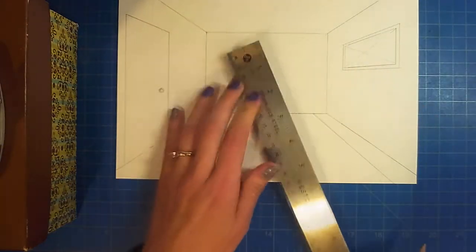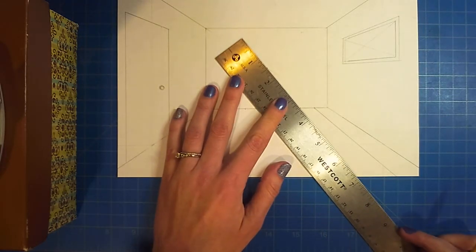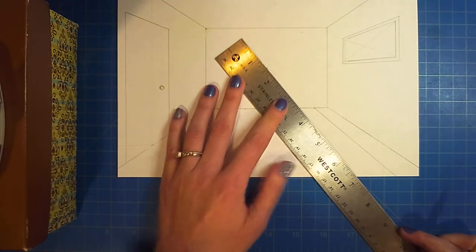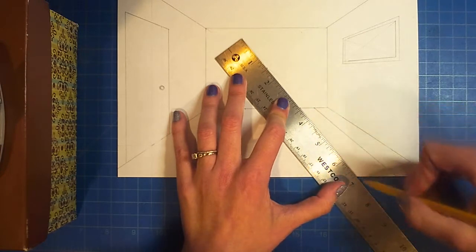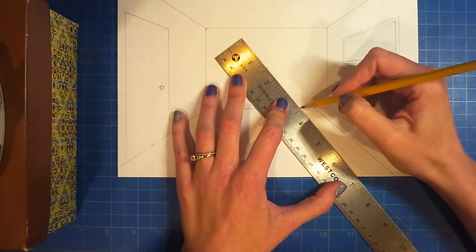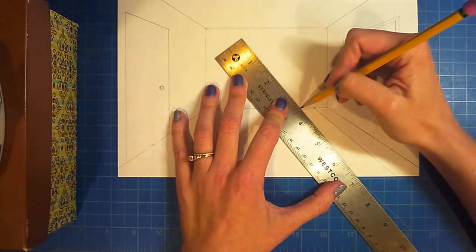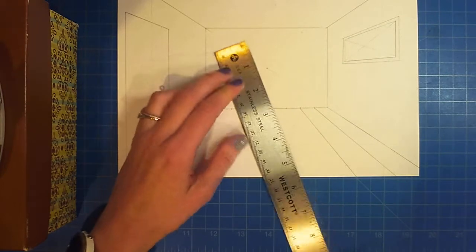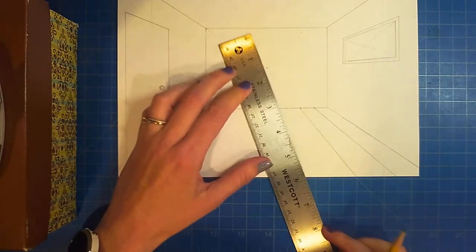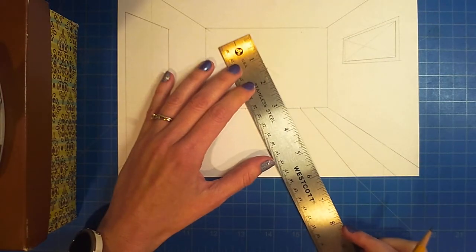Then we go to the next one. So you continue through this. Double check that your ruler is lined up to the vanishing point and the dot that you placed on that corner of the back wall and the floor.